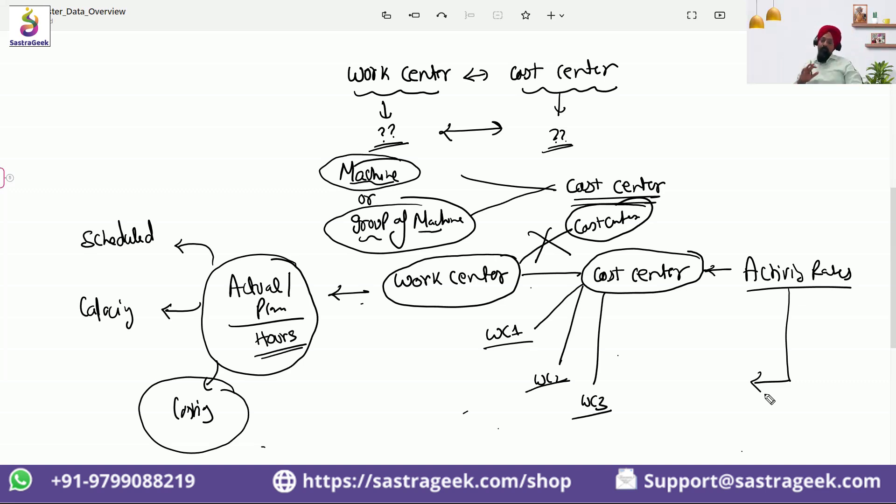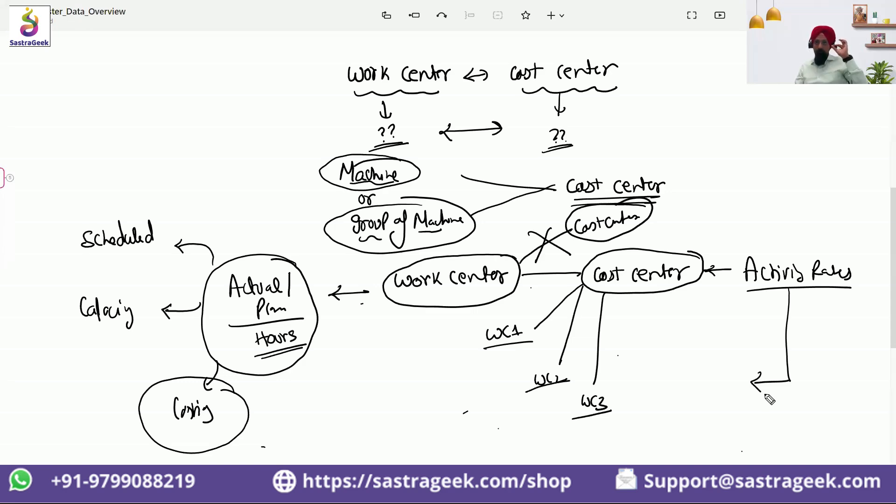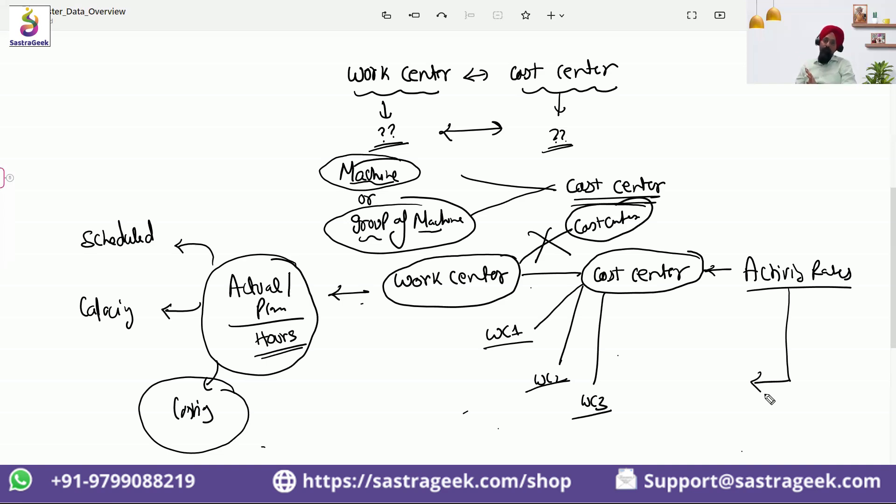You need to make sure that the call, how many different work centers would be created, needs to be taken in association with the FICO team because they need to give a cost center for it.